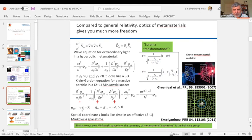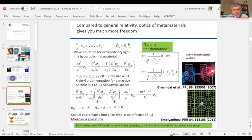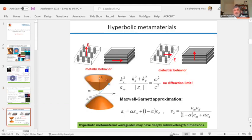You can make your spatial coordinate behave like time, as in a hyperbolic metamaterial. In that case the wave equation has epsilon one negative, so you can create a metric where the special Z-coordinate behaves as a temporal coordinate. The way to create a hyperbolic metamaterial is quite simple: you start with an array of metal nanowires. Along the wire the effective epsilon is negative because the wire is conductive, and perpendicular to the wire it would be positive.